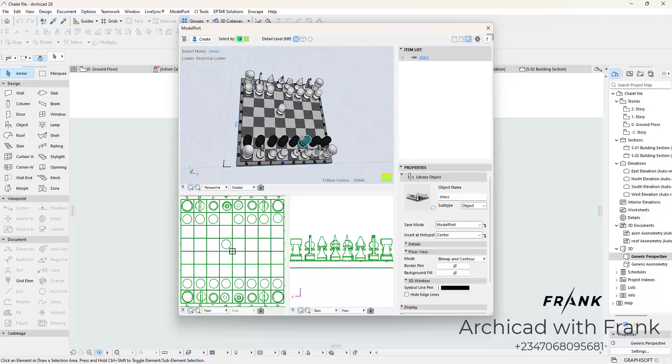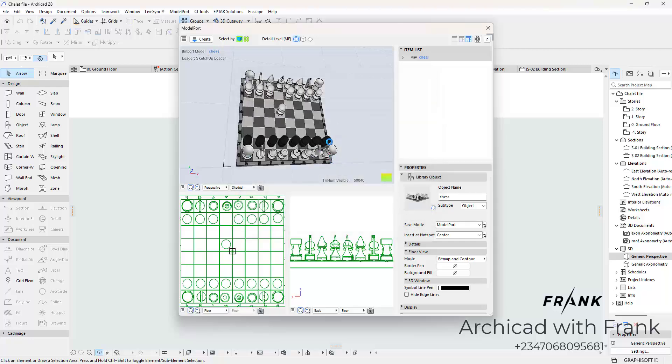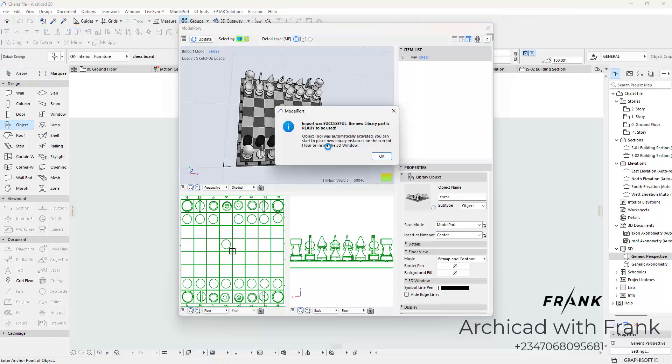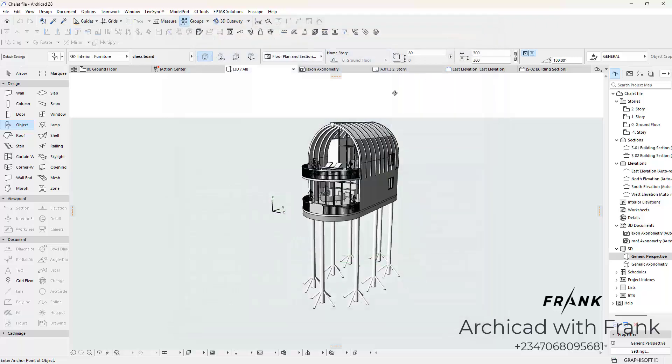So the next thing I'm going to do is click on Create. And I'm going to give it whatever name I want. In this case, chess and I'm just going to add board. So it's going to be chessboard. And once I click on Create, depending on the complexity of the model, it could take just an instance and in some cases it could take a whole minute. And depending on your system speed, it might take longer.